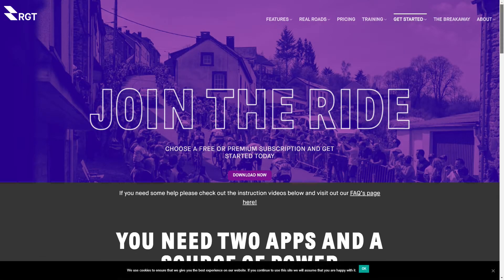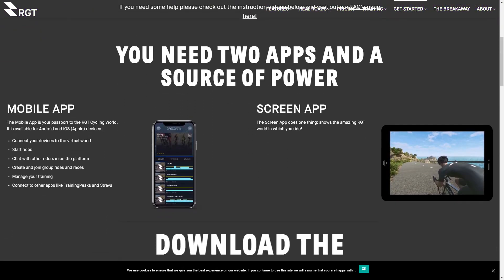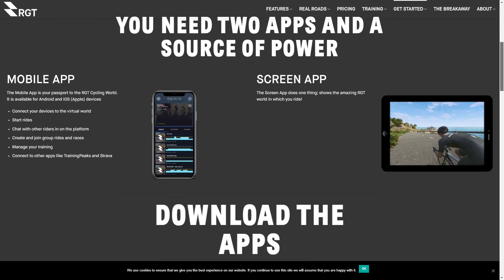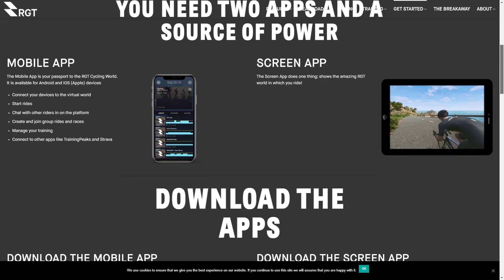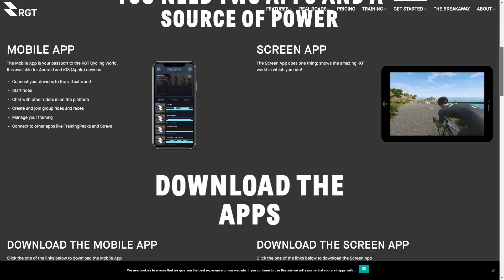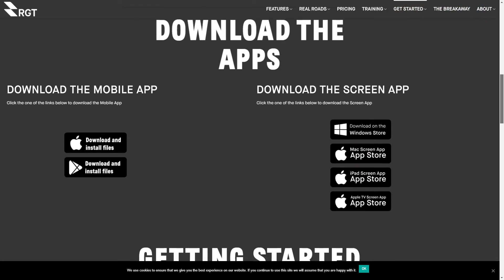When you're there you'll see you essentially need two apps for RGT. One's for the screen, one's for your mobile. Your mobile app is your control app — it controls the screen and what you're doing. It keeps the screen nice and clean and everything you do is in front of you. It works really well and is very easy to use.